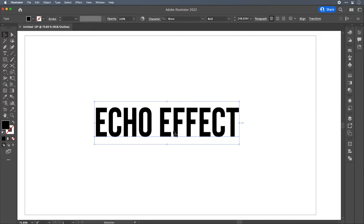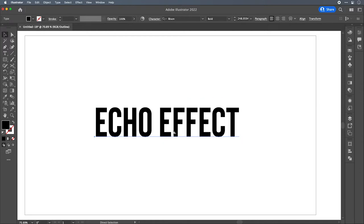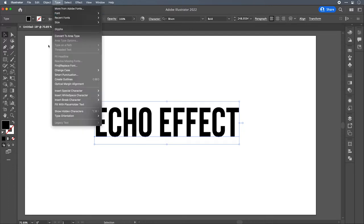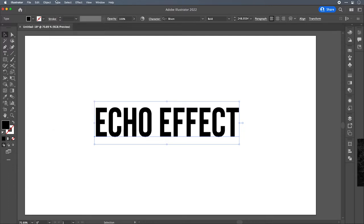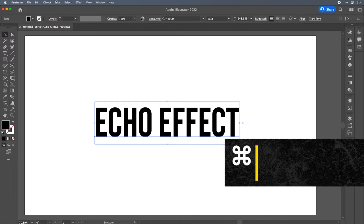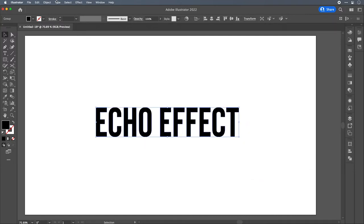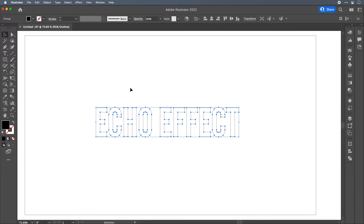For the effect that I'm going to show you today, we're going to want to outline this so that we can manipulate it with the Pathfinder. So switch back into preview mode. Command Y on the keyboard is your toggle for outline preview. And we want to create outlines for this. So again, you could go into the menu and go to type, create outlines, or we could use command shift O with your type selected to create outlines. Now, when you switch into outline mode, you'll see that there's a series of Bezier paths and handles that have been created. And now we can manipulate this with the Pathfinder.